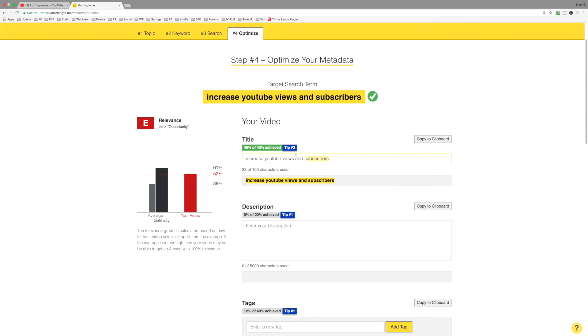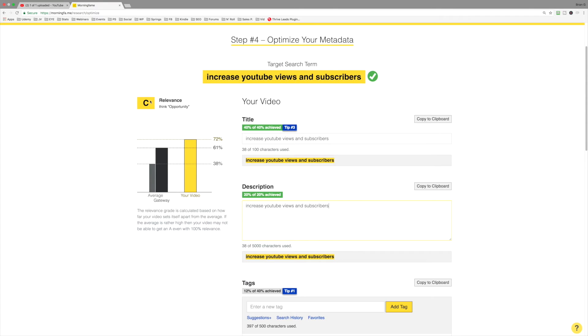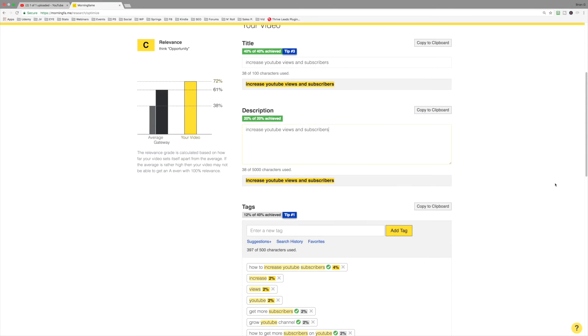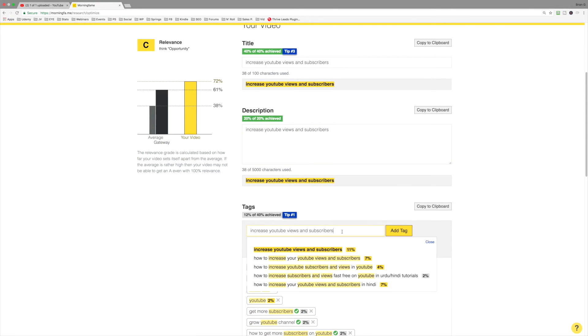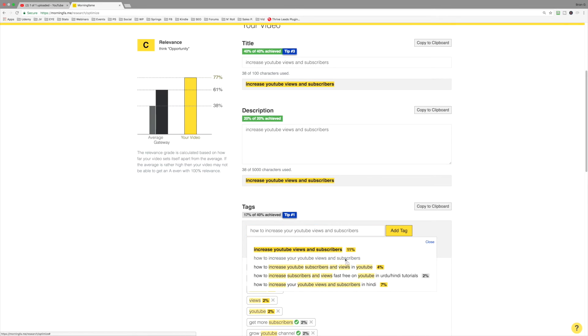Well, that's because I need to properly fill out my description. And now we've got a C. And furthermore, I need to add some tags that contain this particular keyword phrase. So I'm going to select this. Notice it's got a 7% grading for relevance. This keyword is 7% relevant for this given keyword phrase. So I'll add that. And now we're 77.